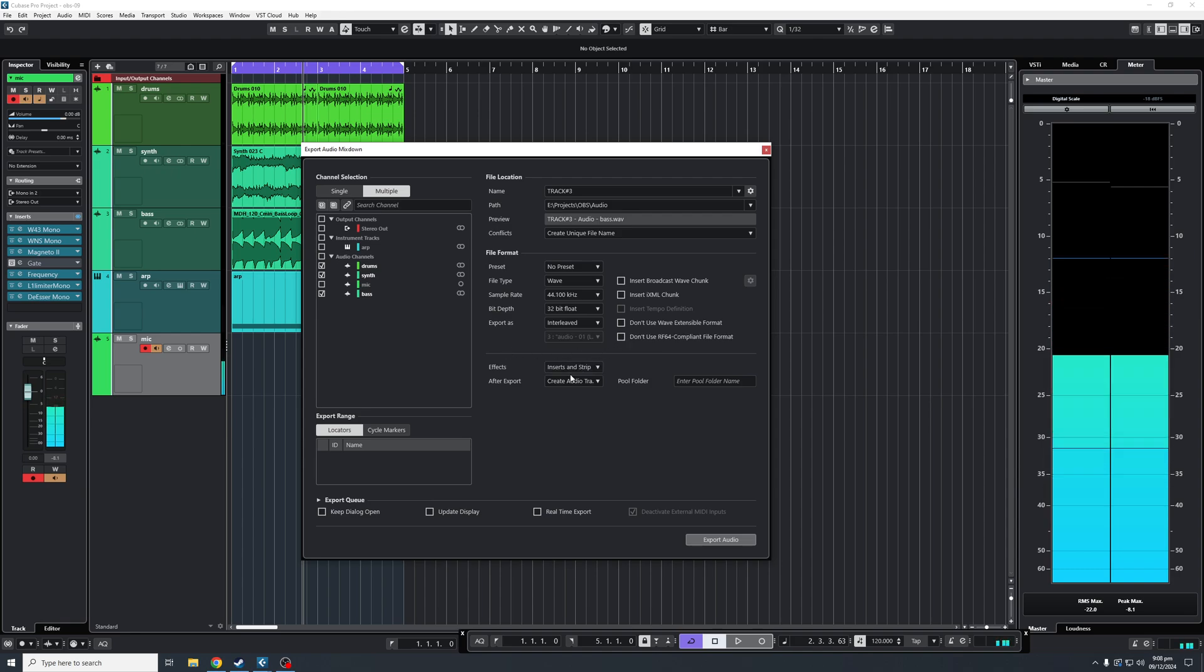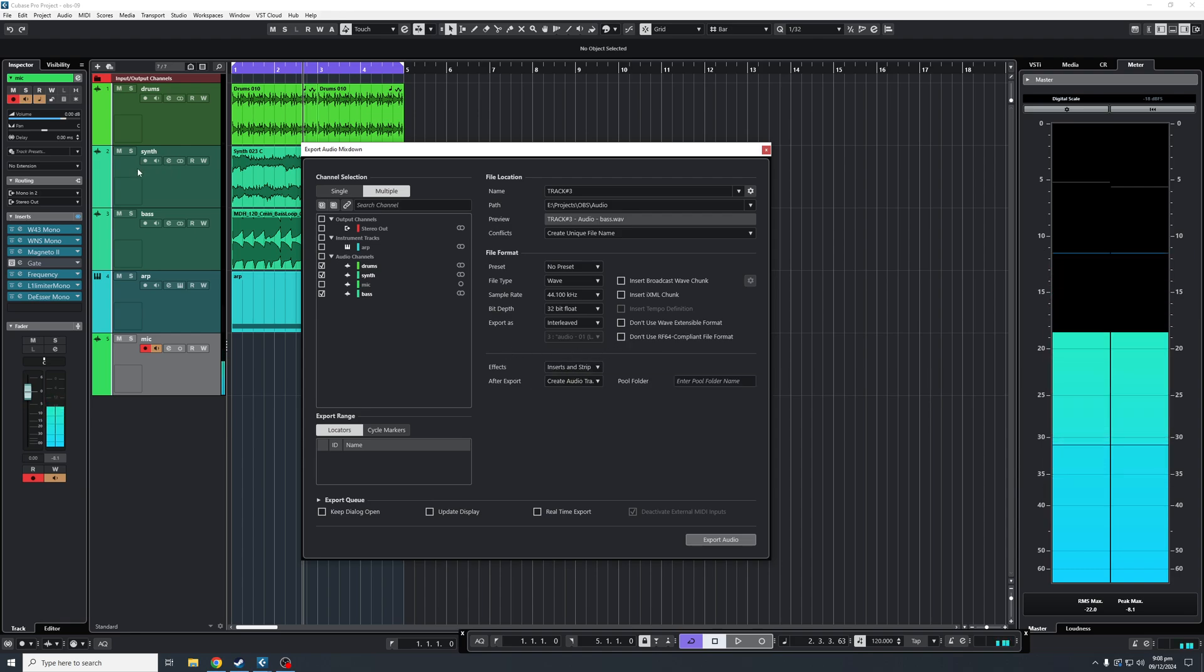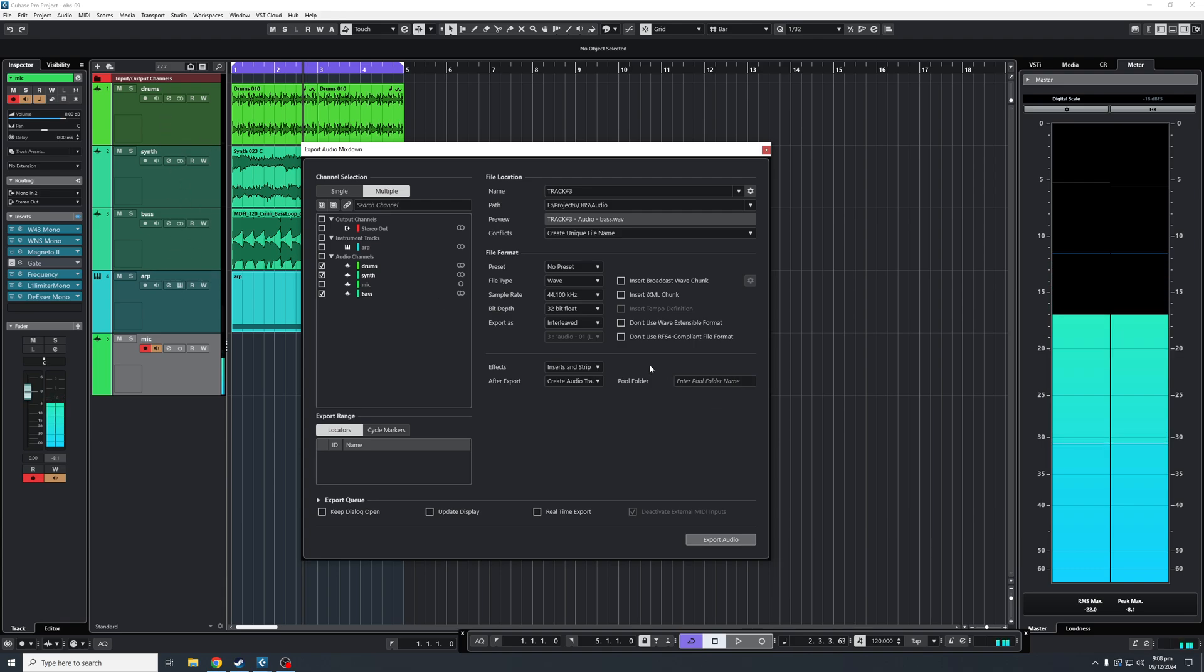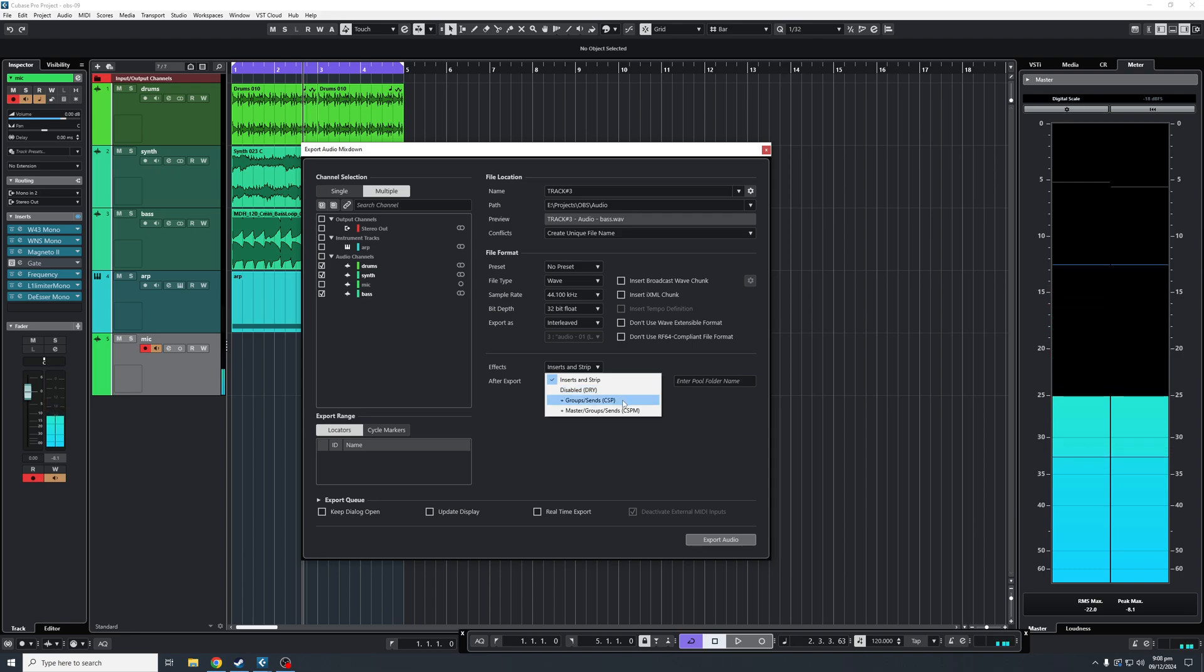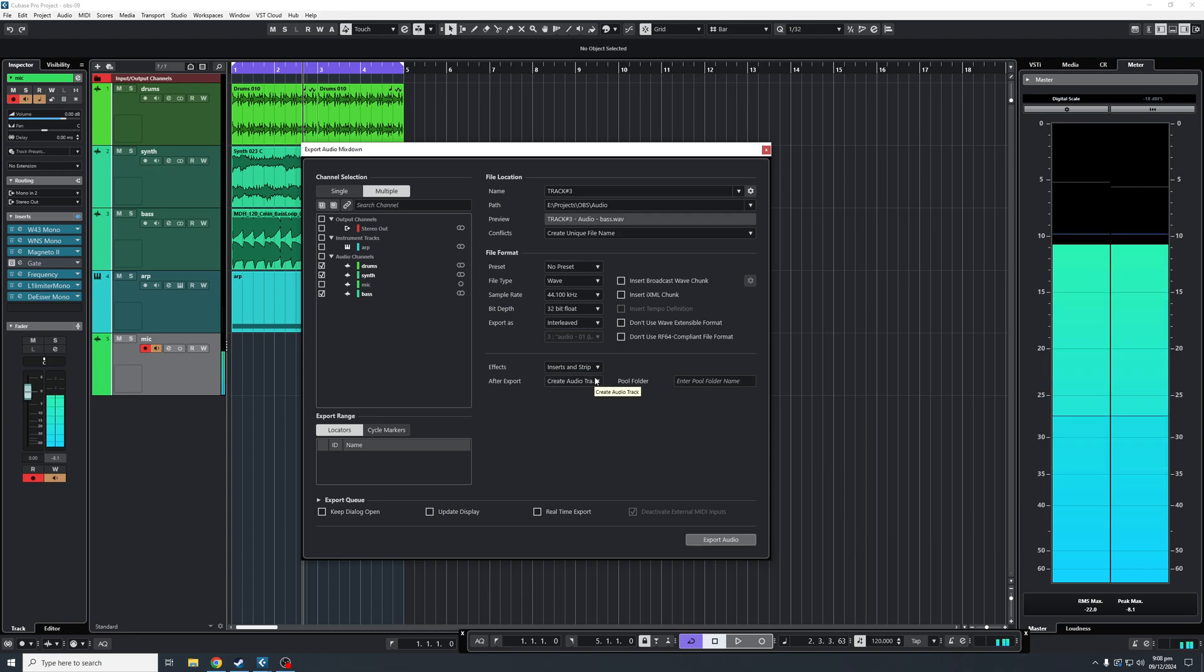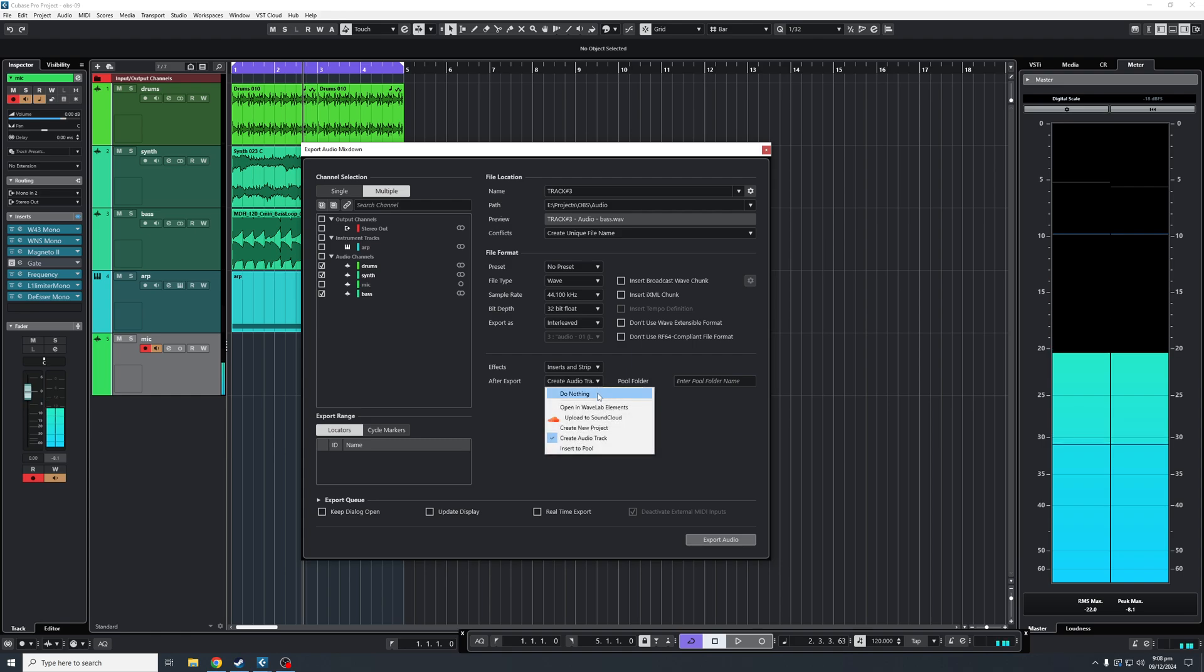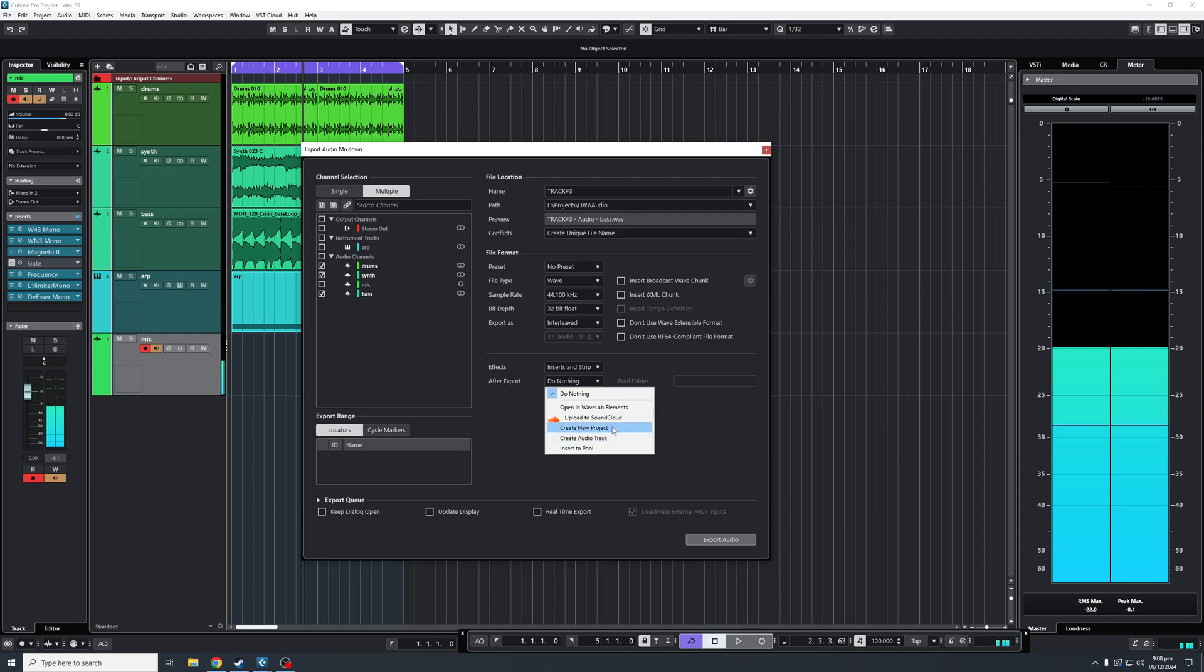Underneath is your effects. This is if you have inserted any effects or sends into each of the tracks, it will mix them down together, or you can disable them if you want. This includes groups and master group channels as well. After export is another option. You can do nothing and just export audio tracks as is, or you can create audio track or new project.